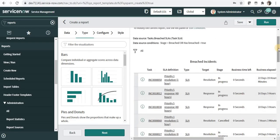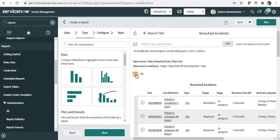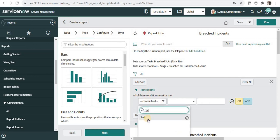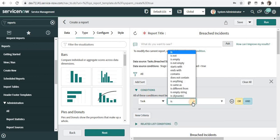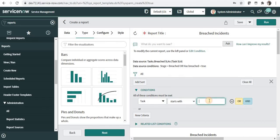Alternatively, you can put some of the conditions here. For example, task starts with INC.